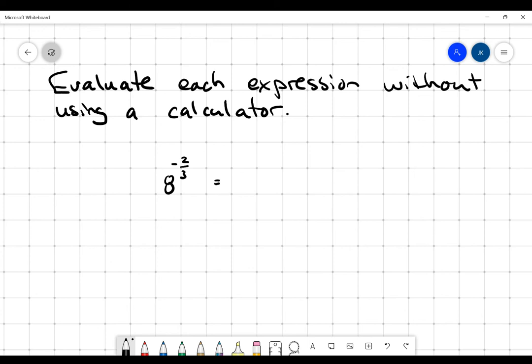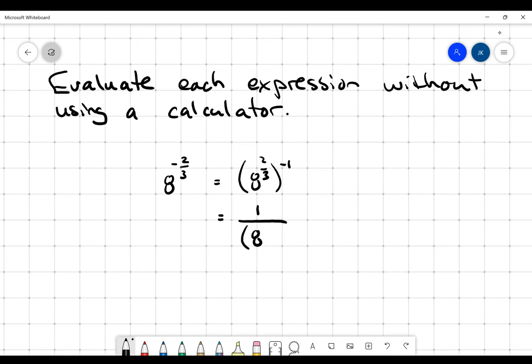Remember that the negative in the exponent causes a reciprocal to happen. You might think of this as 8 to the 2 thirds all to the negative 1 — when you have a power of a power, you multiply the exponents. So I'm going to deal with the negative separately. The negative tells me to move that power to the other side of the fraction.